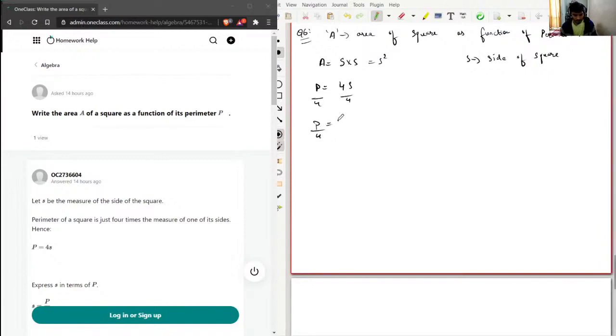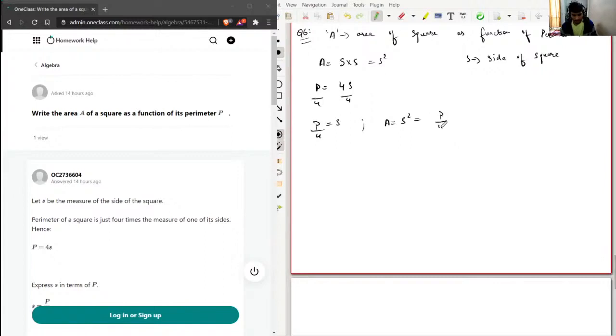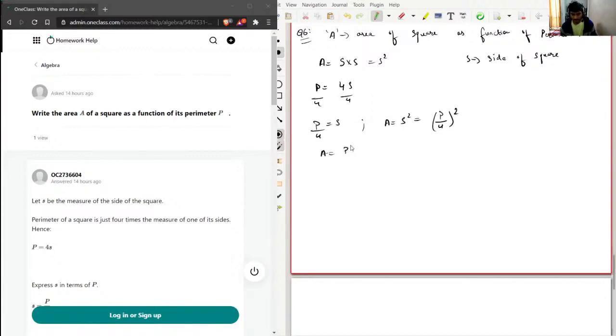is s. Now I'm going to substitute the value of s in this A = s² equation. So A = s² = (P/4)² and A will be P²/16.